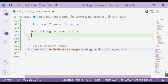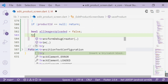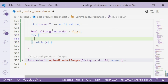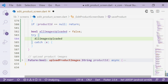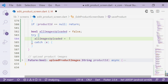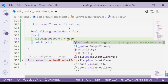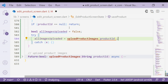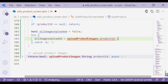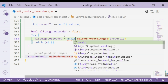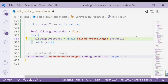Now we will create a try-catch block to execute a specific function. Inside the try block, we add the variable and assign the upload product images function to it. We got a red line — before using the function we have to add the await keyword. So that means when upload images returns false it will execute the upload images function.